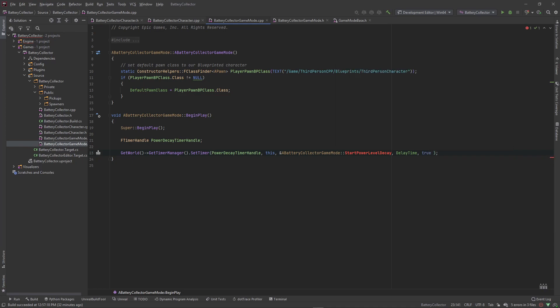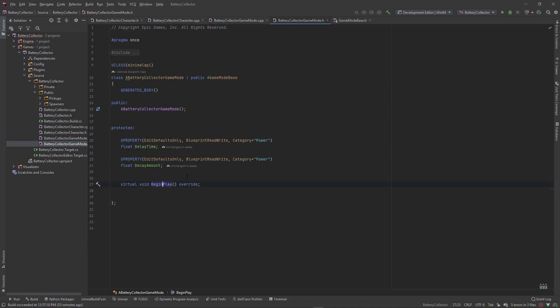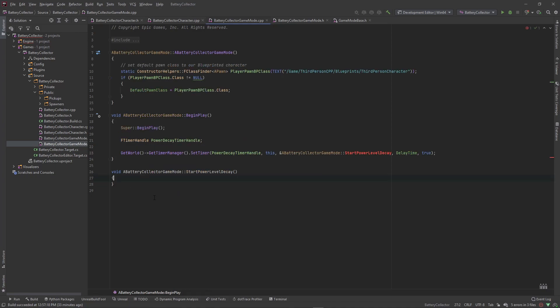Now let's copy that function name, go to our header file, and in the protected section create a void StartPowerLevelDecay function and generate an implementation. In this function we'll set our power level by calling the update function in our character class and passing in a value.